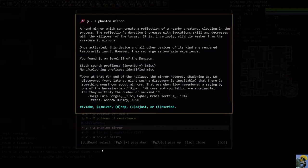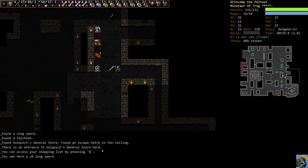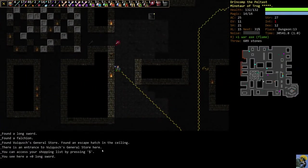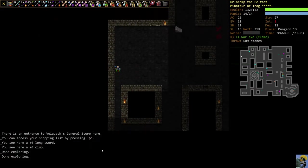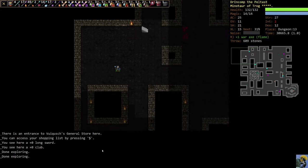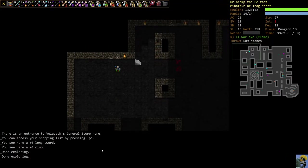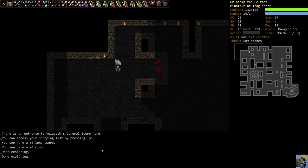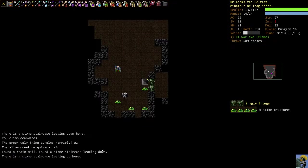And all other devices of its kind. So all other phantom mirrors are rendered temporarily inert, but they recharge as you gain experience. So you don't need to carry more than one, which is nice. You used to be able to, there were some of these items that you could, and I think the phantom mirror might've been one of them where you could carry more than one and kind of exploit that. But they stopped that. The phantom mirror though is really powerful. You can duplicate some things you can't duplicate, but there are enemies that you can duplicate.